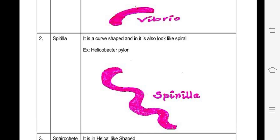This is a spiral-shaped bacteria. This is Helicobacter pylori, which is one example of this type of bacteria.